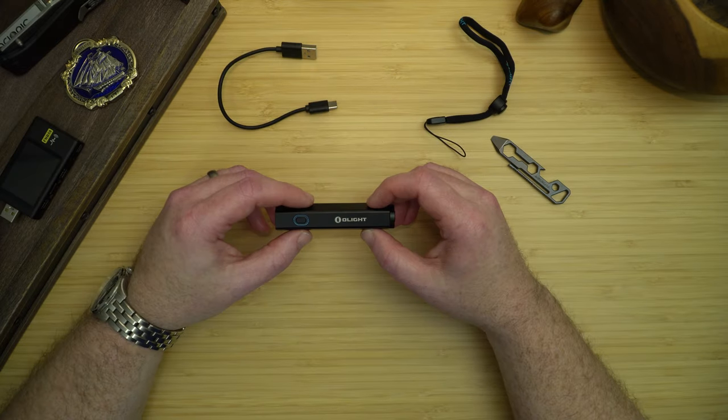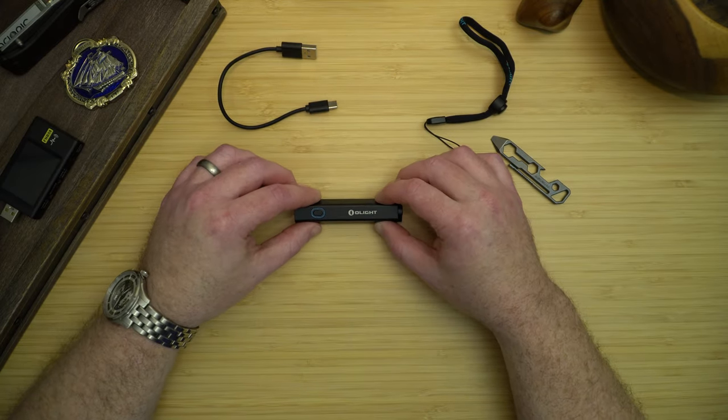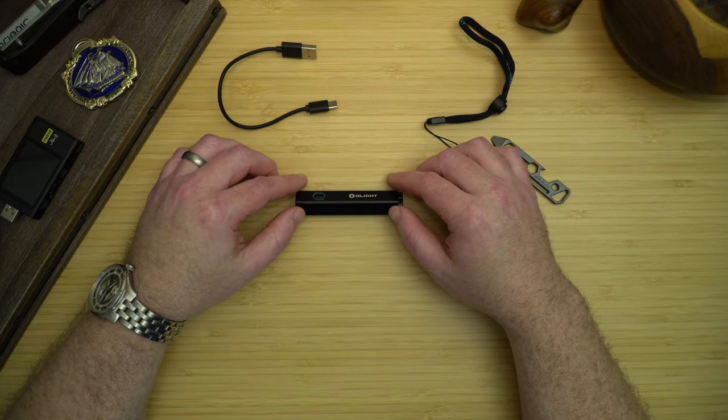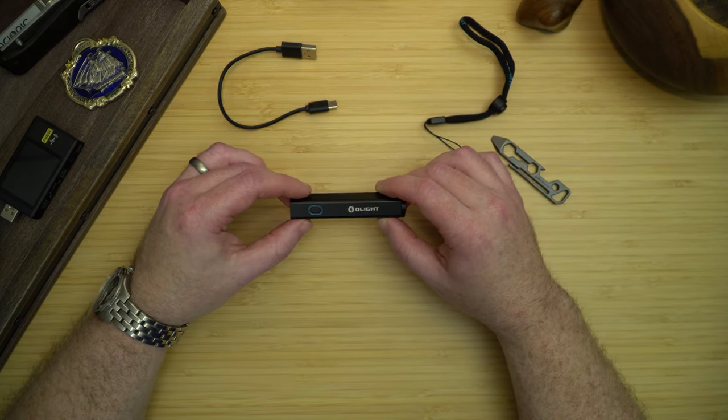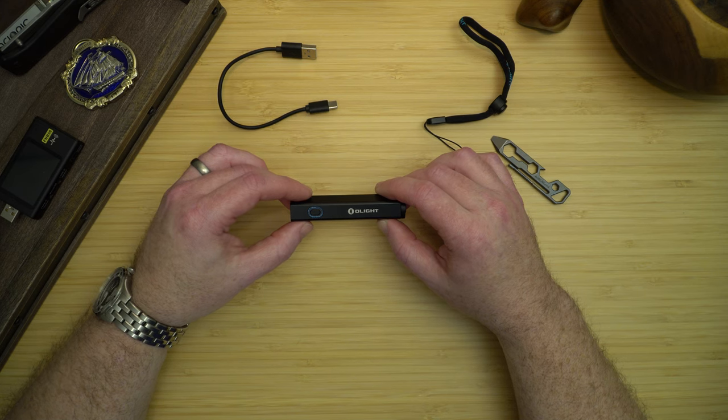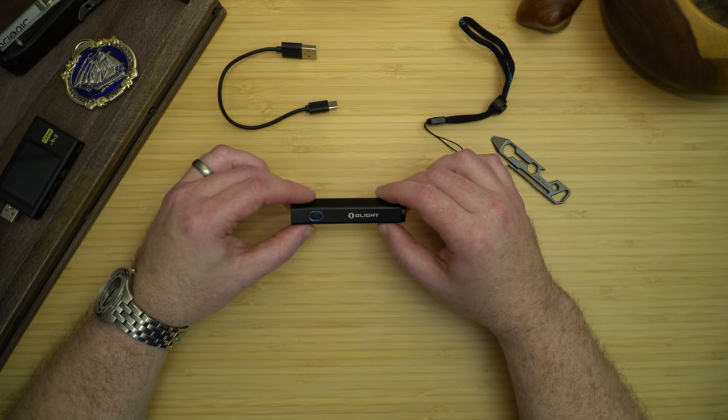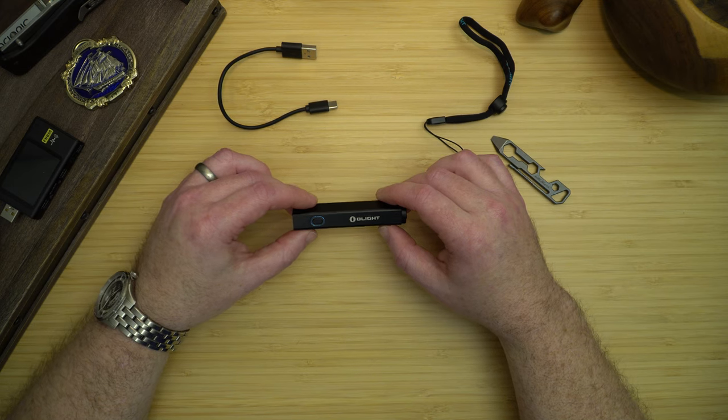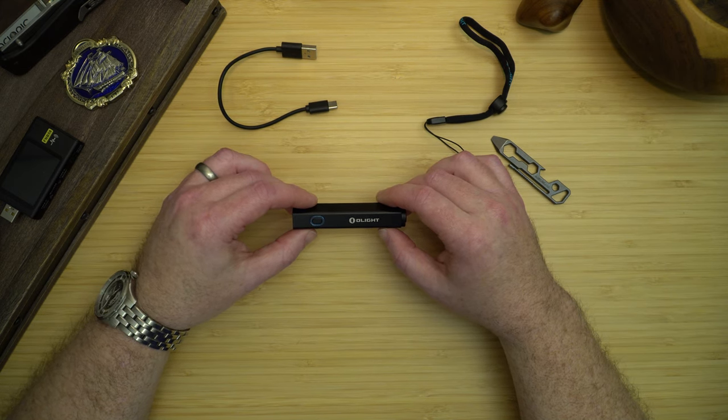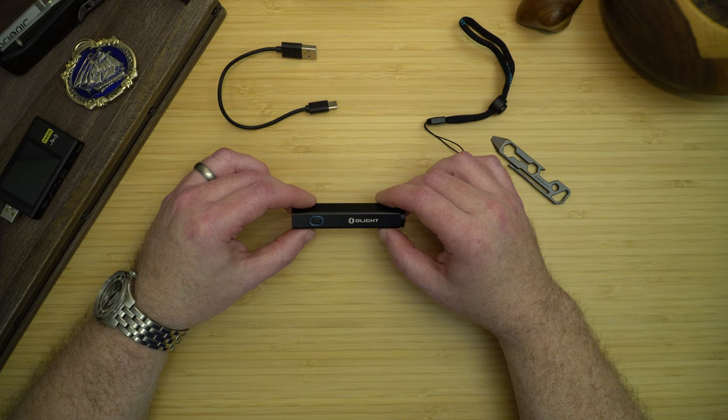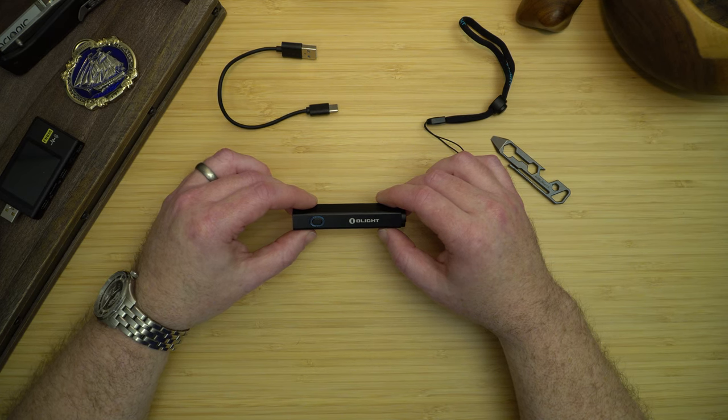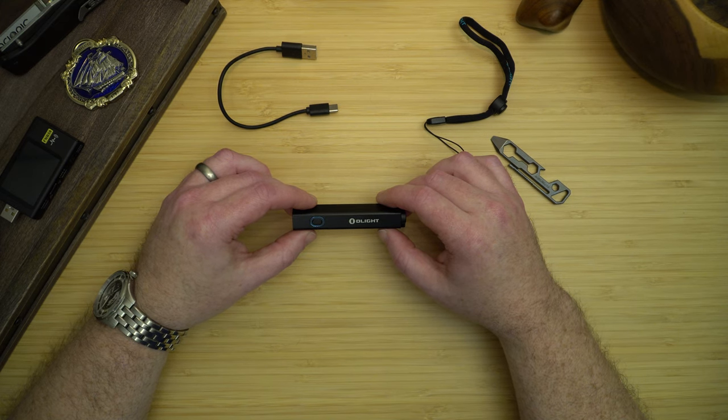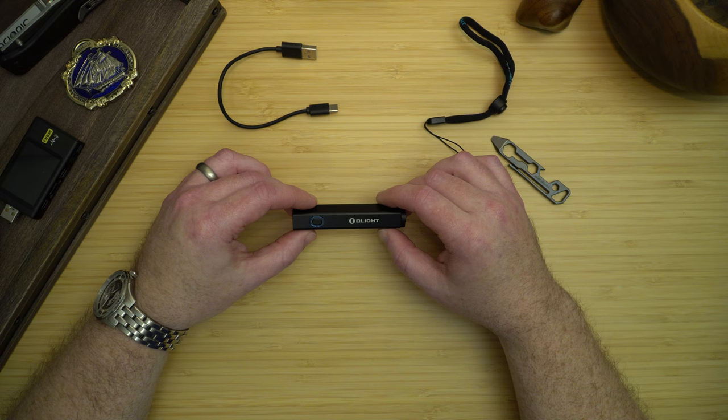I do really like the Olight Diffuse. The features I like the most are that its shape doesn't allow it to roll, it has a side switch, it tail stands, and it accepts all AA batteries. I find it great as a secondary light either in my sling bag or in my backpack. I carry it a lot to sporting events because my normal EDC light, the ArcVelt Pro, is not allowed into sporting events because of the laser. So if you're looking for a small, compact, bright EDC flashlight, I highly recommend the Olight Diffuse.